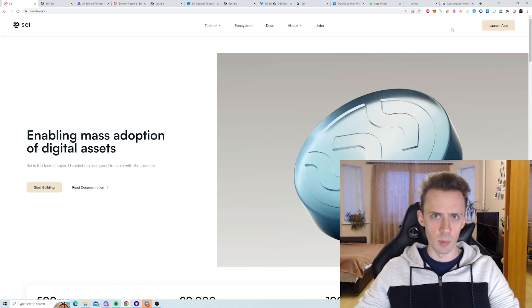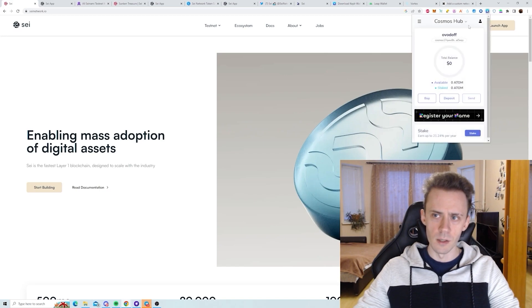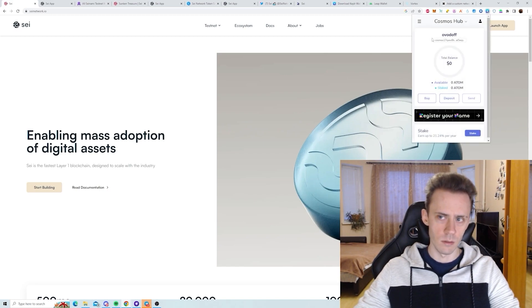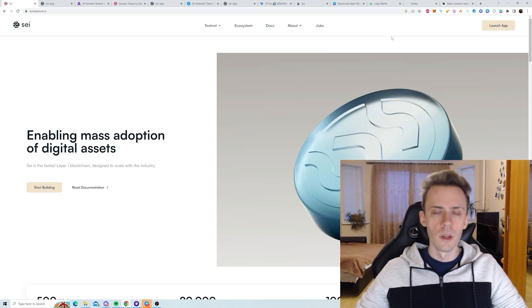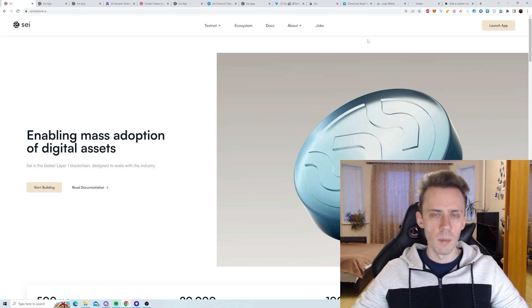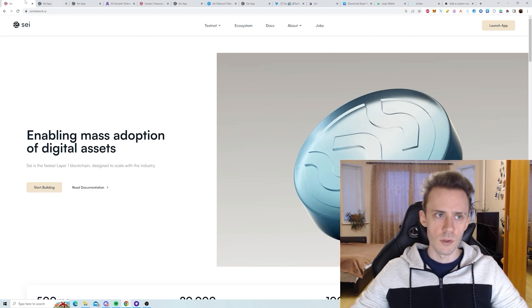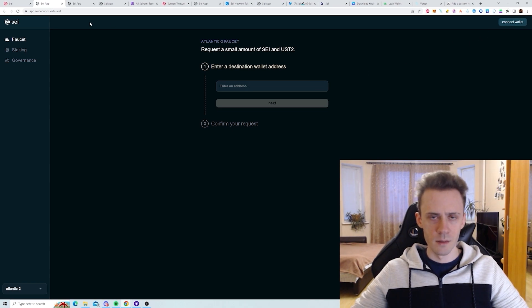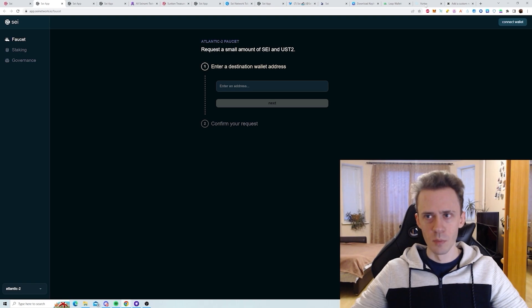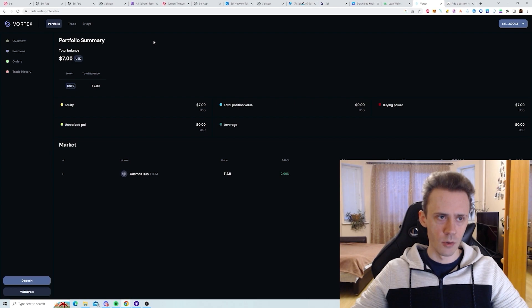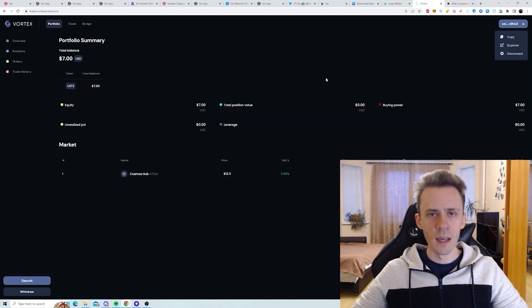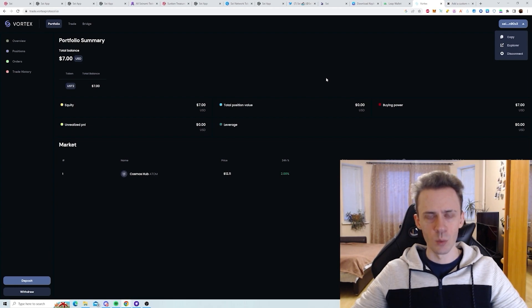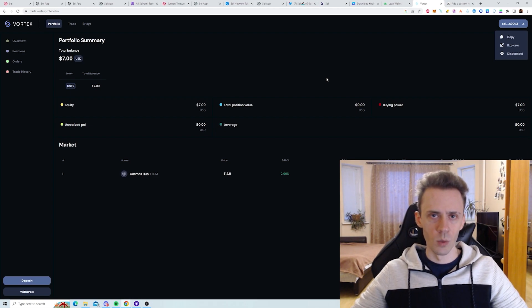Once you've installed the Kepler wallet, there's one more important step because initially it's going to say Cosmos Hub and you will not be able to find SAI Atlantic. So in order to add this network, we need to interact with a dApp. Try the main website, launch the app, connect the wallet, and see if it will suggest you to add the network. The second possible dApp would be Vortex. Connect your wallet and if it's not on SAI, it will suggest you to add SAI network into the wallet. After that, you will get your SAI wallet address.